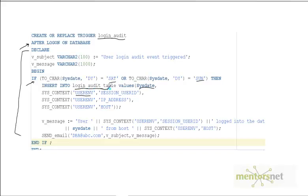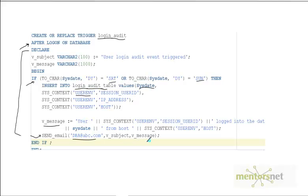We put these details into the audit table and construct a message called v_message, saying the user ID logged into the database at this time from this host. Then using a send_email procedure, we send it to dba@abc.com with the subject 'User Audit Event Triggered'.